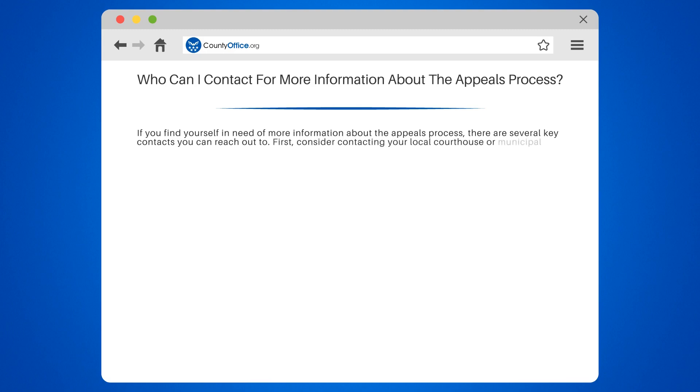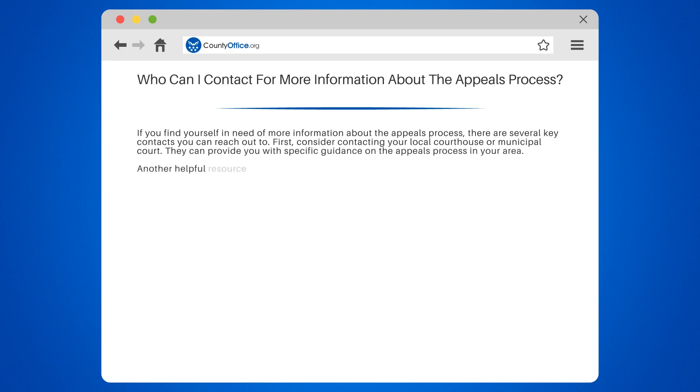First, consider contacting your local courthouse or municipal court. They can provide you with specific guidance on the appeals process in your area.